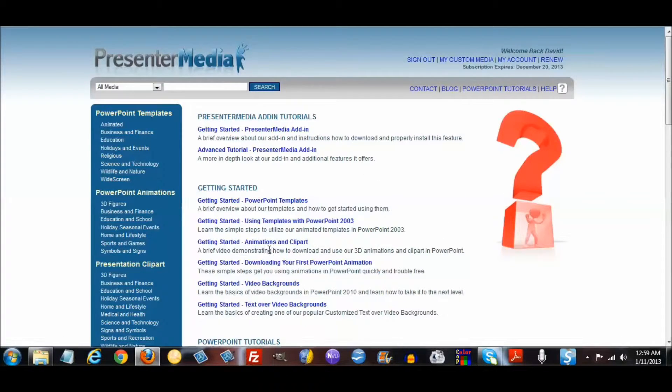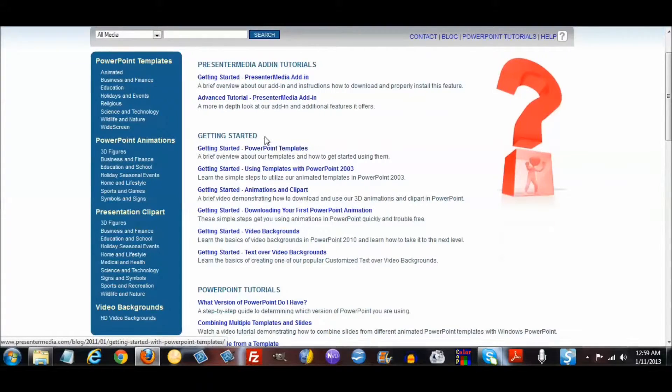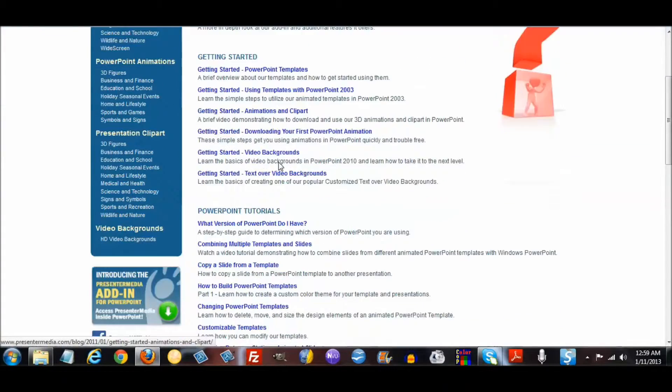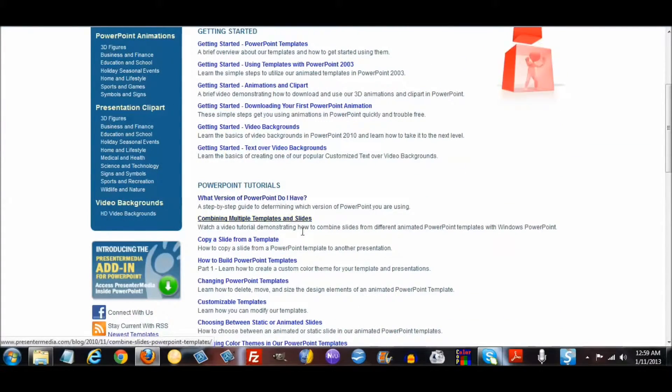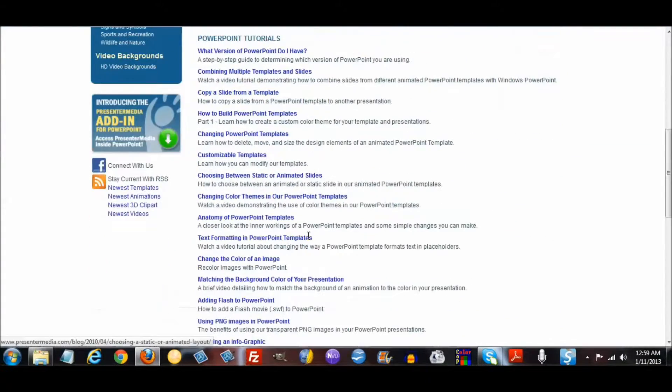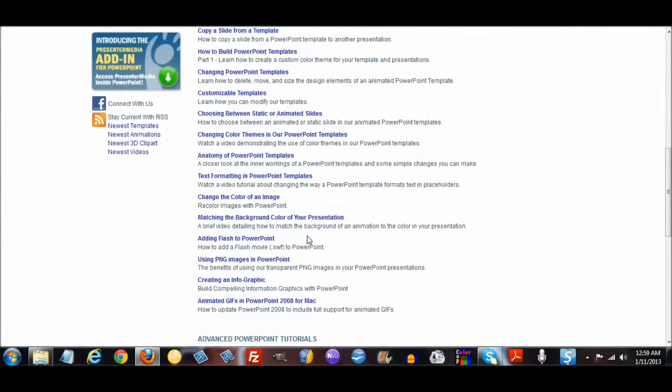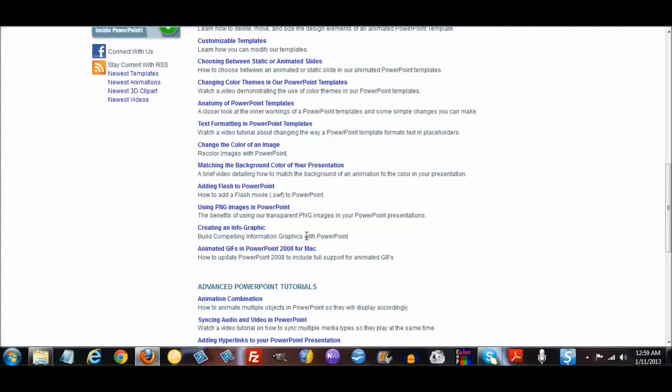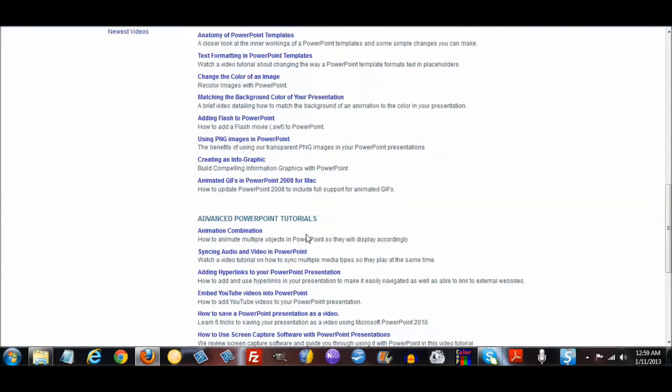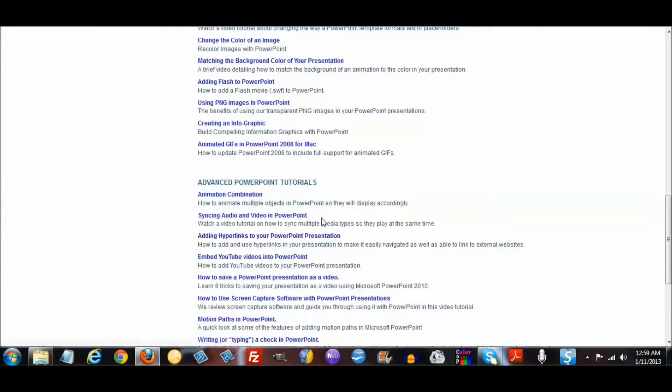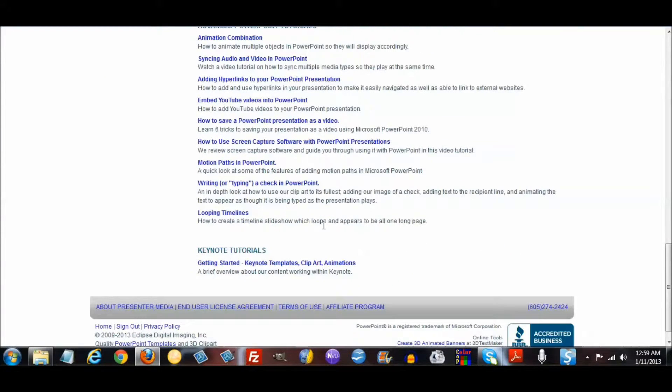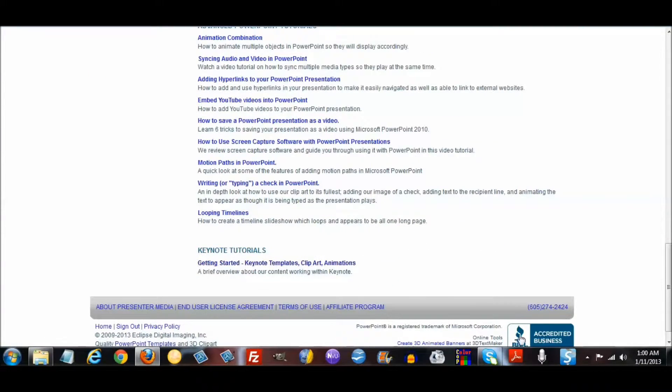They actually have PowerPoint tutorials, and as you can see they have lots and lots of PowerPoint tutorials. They even have some Keynote tutorials for the Mac users.